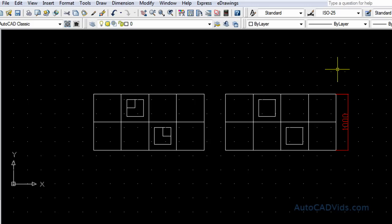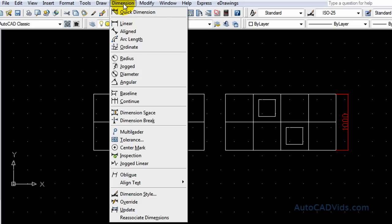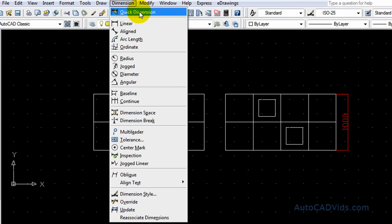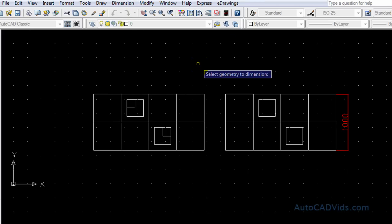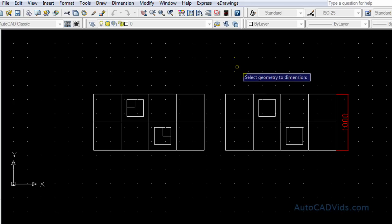Okay, the next dimension we're going to try is the quick dimension. Now the quick dimension is right here and it just chooses the most appropriate dimension for your geometry that you have.